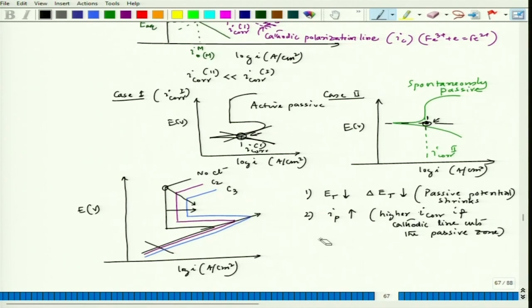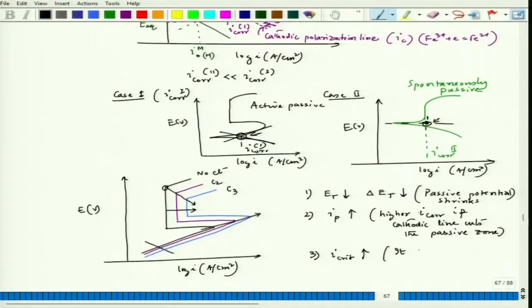That means it shows higher I_cor if the cathodic line crosses the passive zone — increase in corrosion rate. Third, i_critical increases. If i_critical goes up, then as the material goes from low to high potential, it is very difficult to achieve passivity. Passivity can only be achieved if the cathodic polarization line cuts the anodic polarization line crossing the i_critical point. So this is also bad because it does not allow passivity to be achieved.